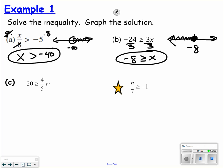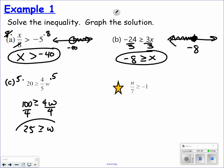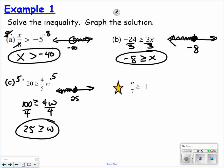This one I like to do as a two-step. I'm going to multiply by a positive 5 — that will get rid of the fraction — and then divide by a positive 4, which will allow me to solve. Some people would divide by 4/5, or multiply by 5/4. All of those are correct. So 25, closed circle because it's equal to, and the values for w are less than, so we go to the left on the number line.